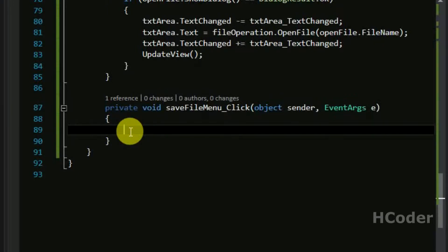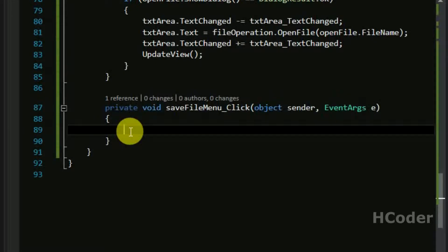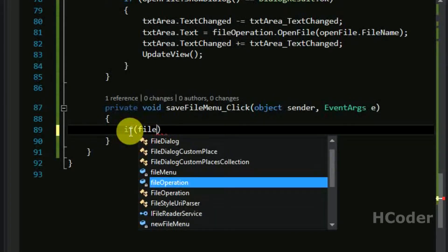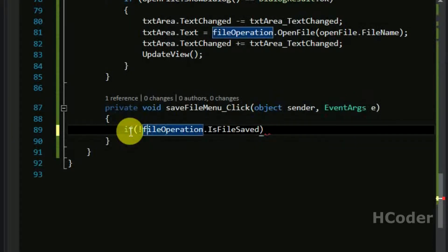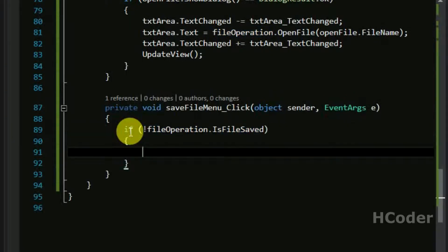There are only two cases. First, we need to check whether the file is already saved or not — so file operation data: is file saved. If the file is not saved, save the file. If the file is saved, don't do anything. That's what we are going to achieve here, and then we are going to check whether the file is to be saved for the first time or not.